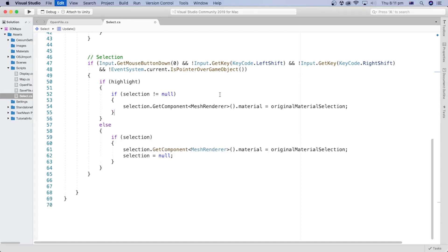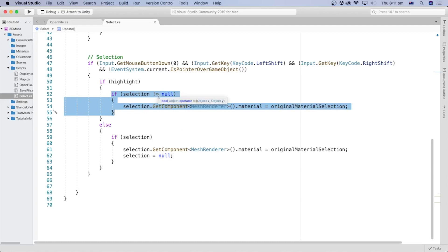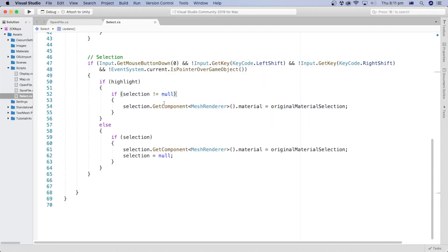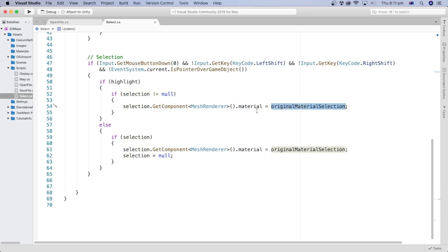If an object is selected and a user clicks the left mouse button, we will reset the currently selected object by assigning its original material back to it.